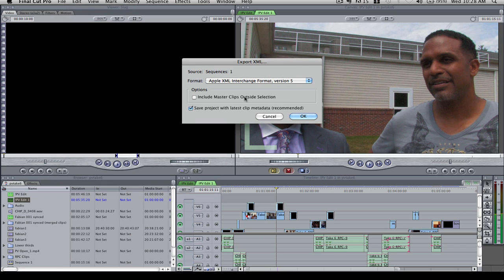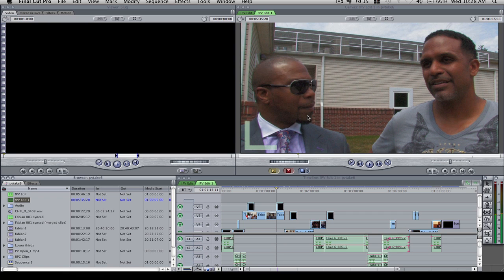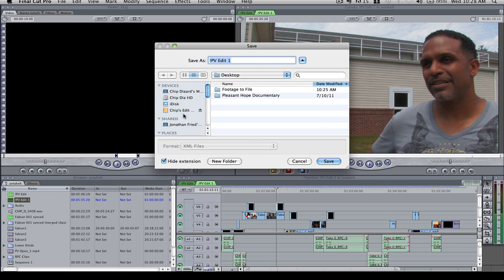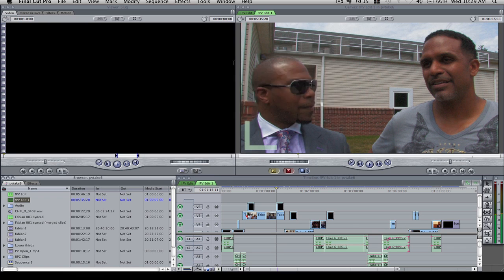I'm going to make sure I use the latest version of XML. Master clips outside the selection, I'm not going to check that. That means if I wanted to select some clips that were outside of the selected clips at my in-and-out point, like for handles or something like that. So I'm going to save the project with latest metadata, and I'm going to save it to my desktop. I'm just going to call it PV Edit, and then it exports to XML.